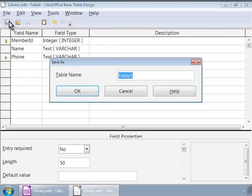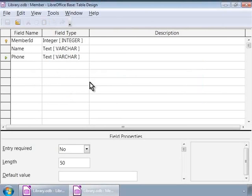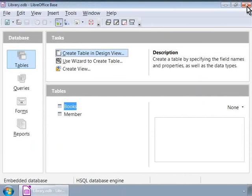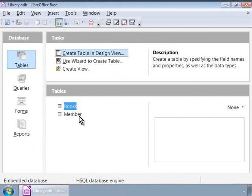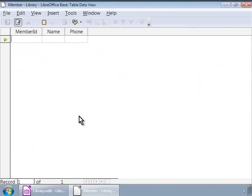Okay, when you are done, this is how the members table will look like. Let us close this window. Now, let us add four sample members into the members table as shown on the screen, just the way we did for the books table.